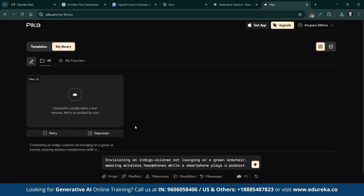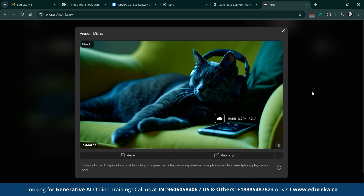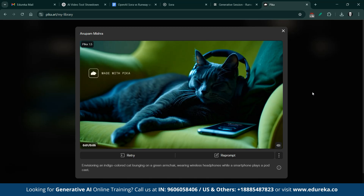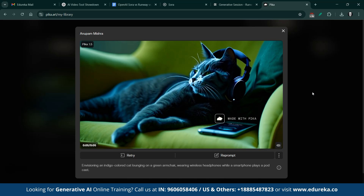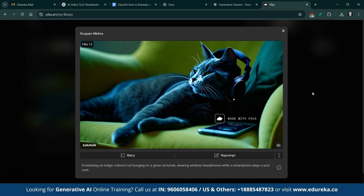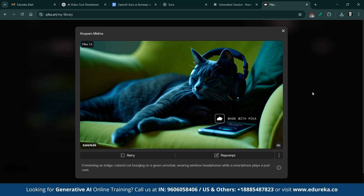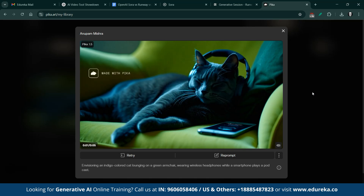Next, I experimented with Pika Labs. While I liked the creative approach of Pika, the end product left a bit to be desired. The cat's face in particular didn't capture the true essence of the subject, and the colors were just okay — not quite as vibrant as Sora's. Additionally, the movement in Pika's video could have been smoother. Although it provided an interesting interpretation of the prompt, it wasn't as polished or detailed as the output from Sora.